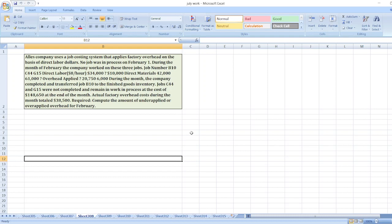Here is our other data. Required: compute the amount of underapplied or overapplied overhead for February. So here is the question.